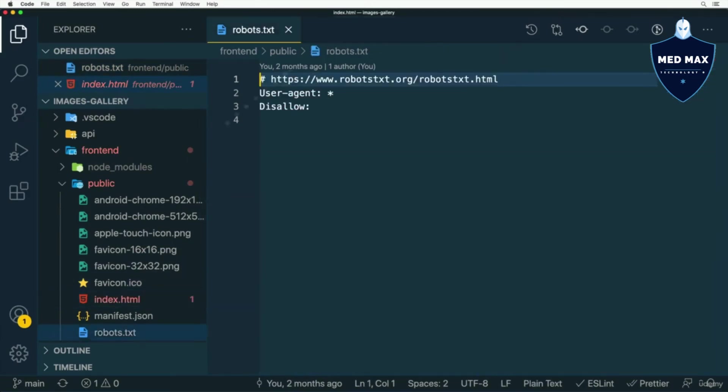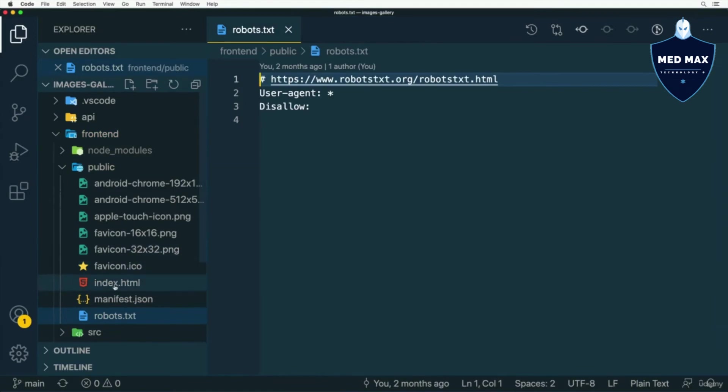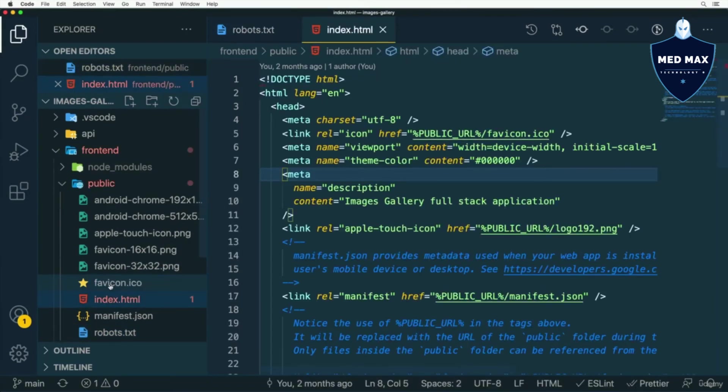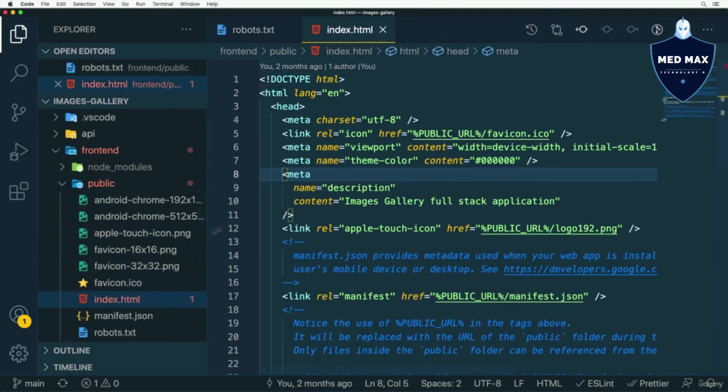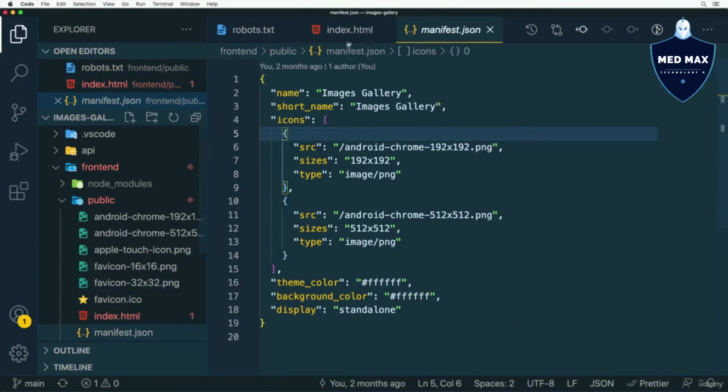Or you could double click any file directly here in Explorer, for example this one, like that, and now index.html file will also be kept here in place.